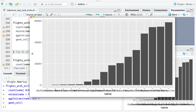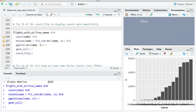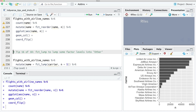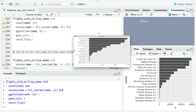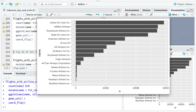Tip number fifteen: we can use coord_flip to display these counts better. At the moment the chart is really crowded. We can just add coord_flip to the end and it will swap the y-axis and x-axis, so now we can see our counts much more clearly and can read the actual airline names.